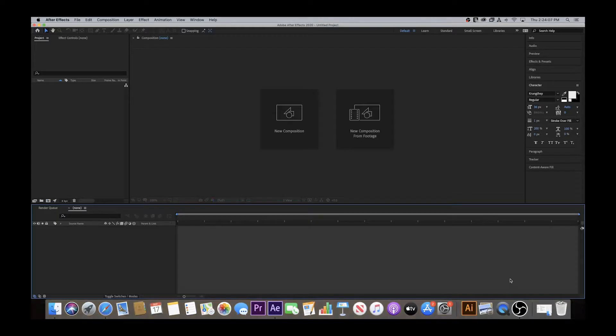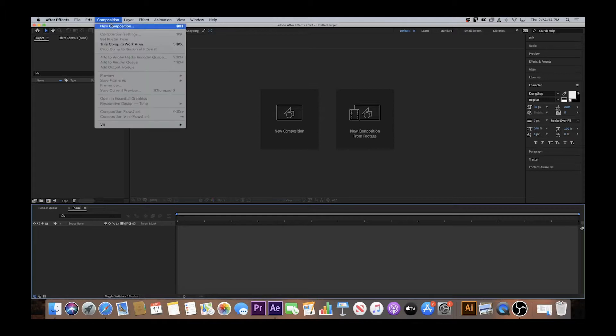When learning After Effects for the first time, it's almost like learning a new language. But once you practice and understand the basic workflow of the software, it's fairly simple to create special effects to enhance your digital stories. The first step when creating a 3D graphic is to go up to the toolbar and click Composition, New Composition.